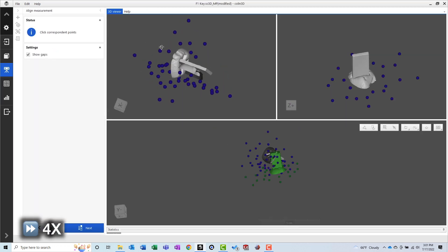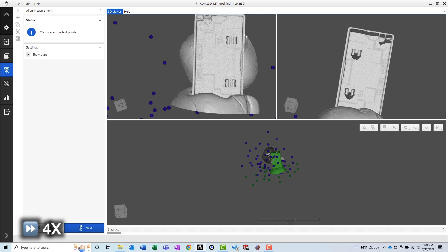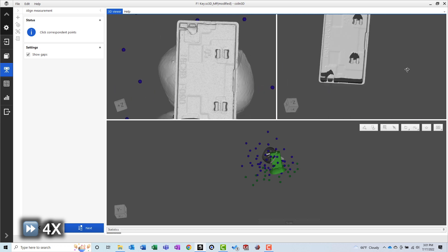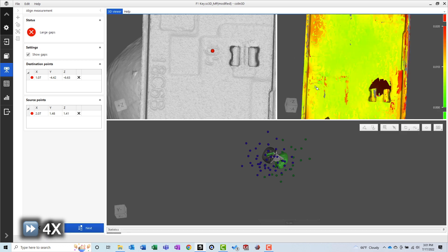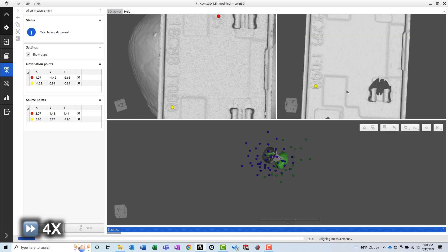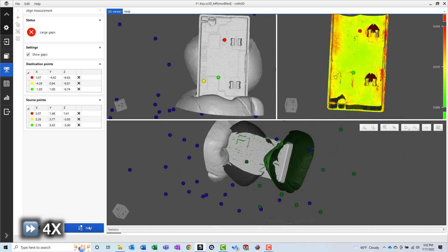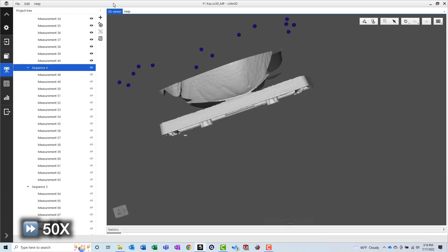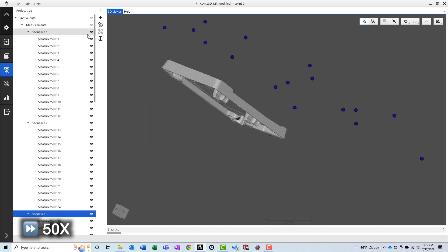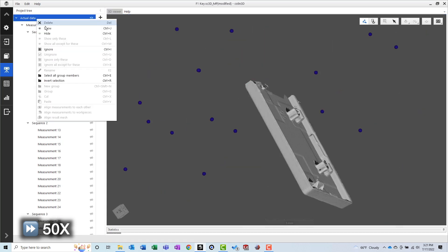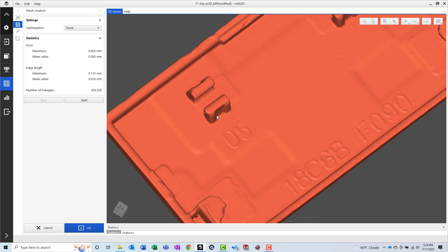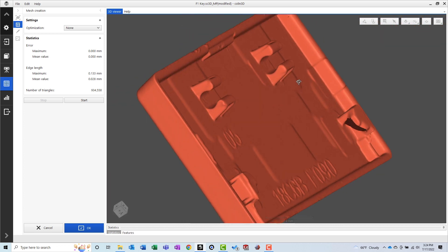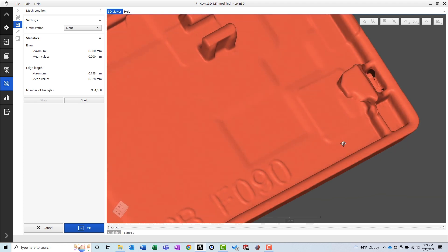Once all of the scans were collected, we needed to align them to one another and perform some cleanup. Since the part was too small for target stickers, we used some common points on the scanned part to align the scans to each other. Then we manually selected and deleted scan data collected on the sticky tack, leaving only the keycap scan data. And after performing a final global optimization, we created a mesh. This is always my favorite part of the process because it's the first time we're seeing the final product of the 3D scan.